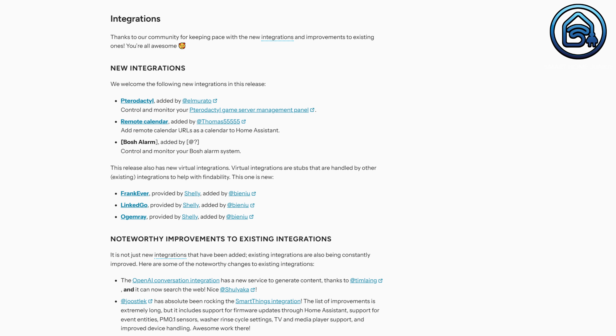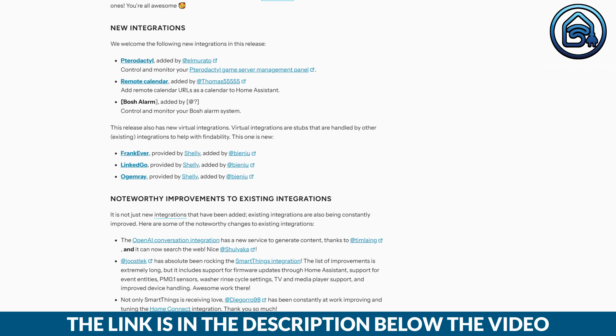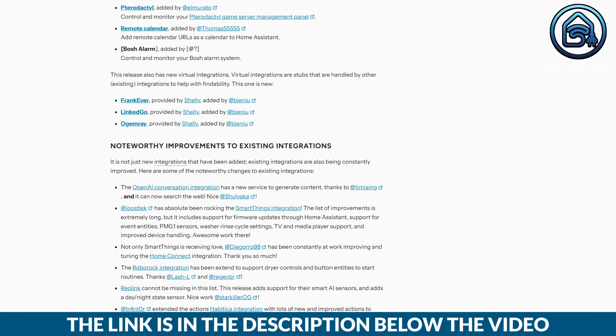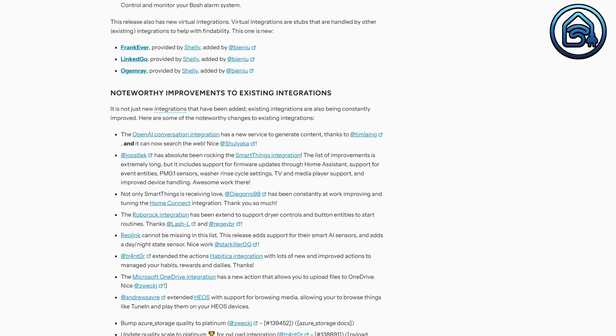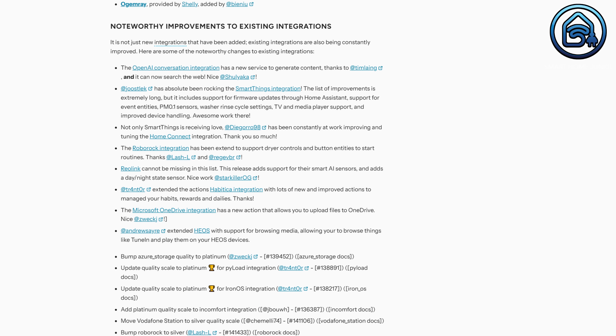Of course, this release also includes several new integrations and updates to existing ones. You can find them in this list — the link is also available in the description of this video. Significant changes have been made to the SmartThings integration, and the ReaLink integration has also been further expanded.